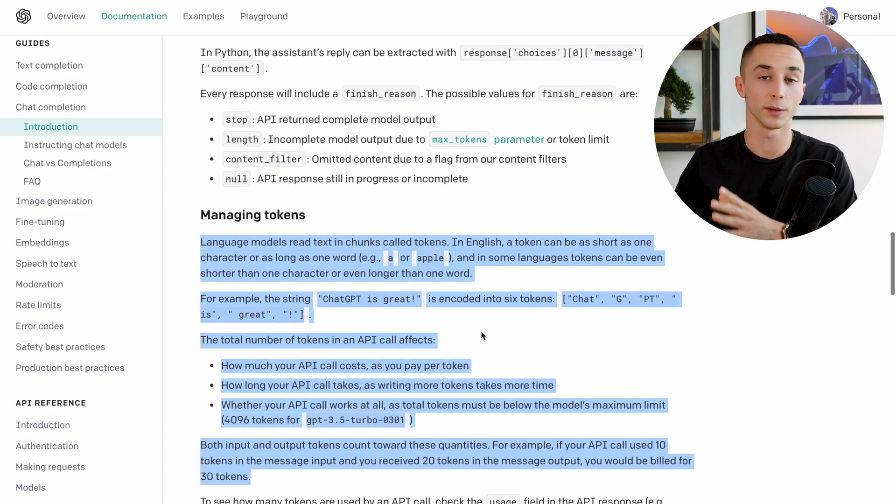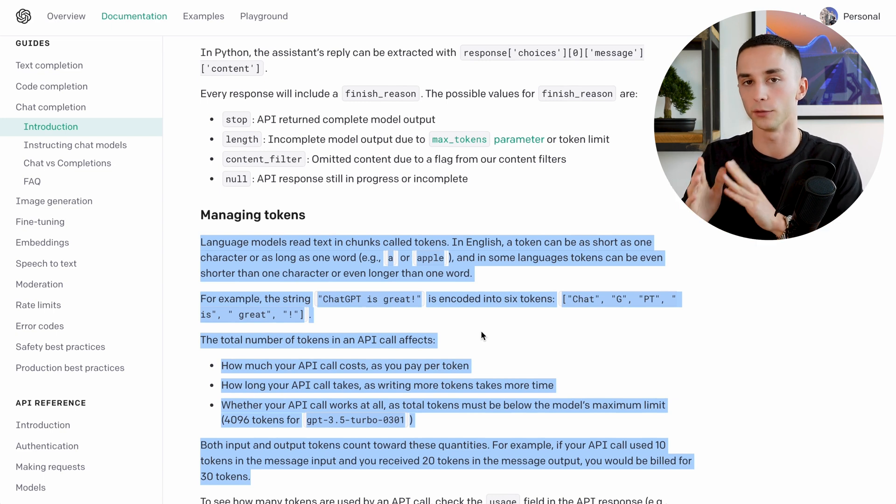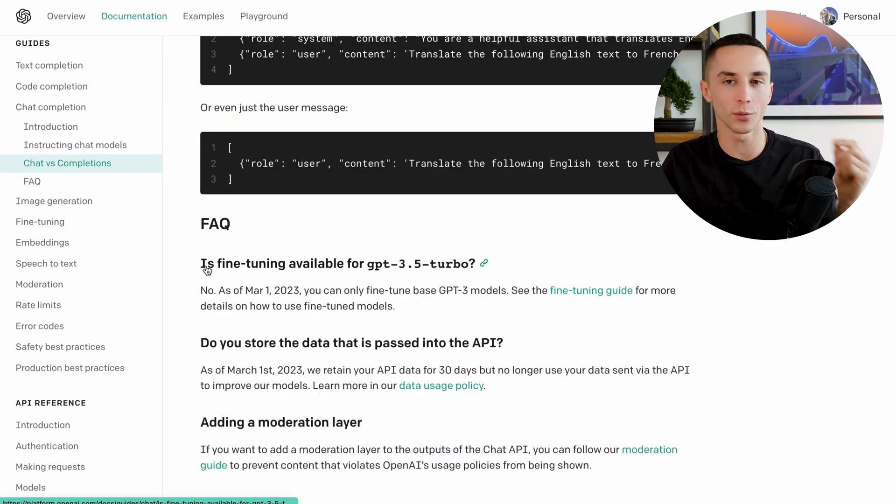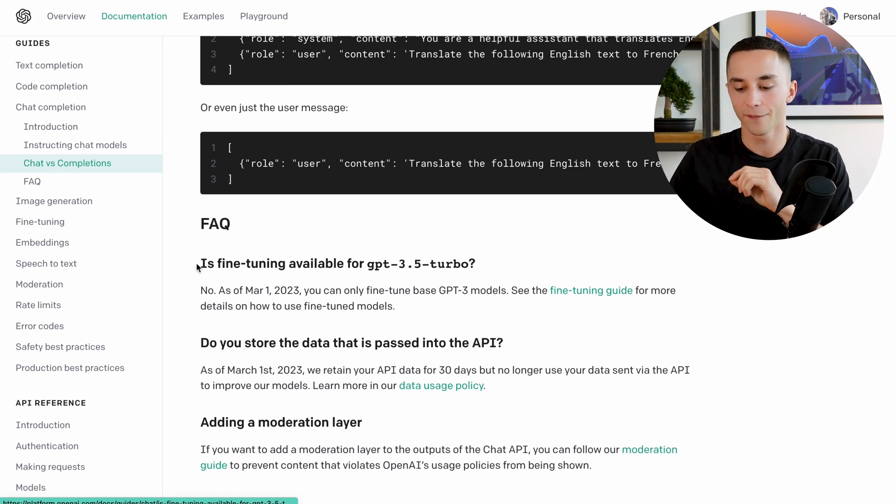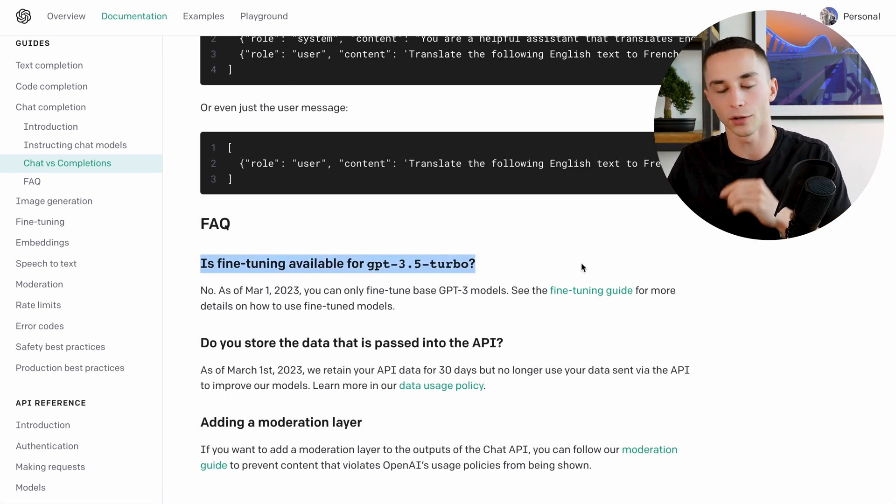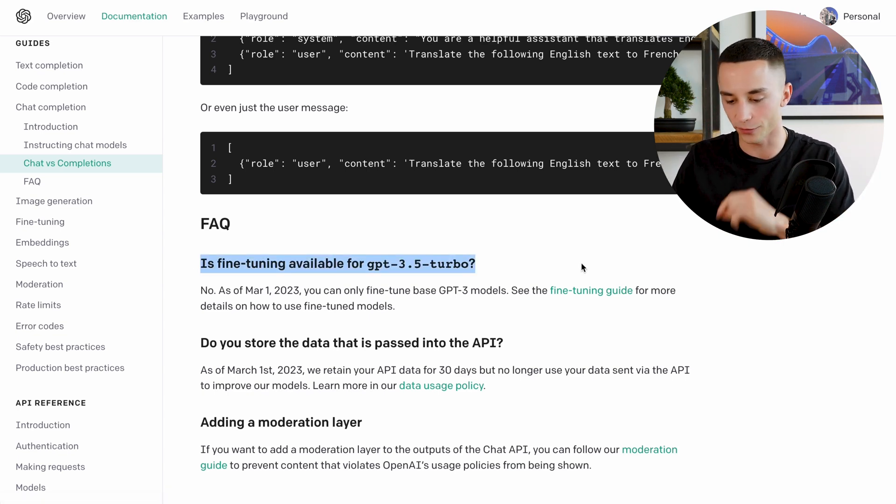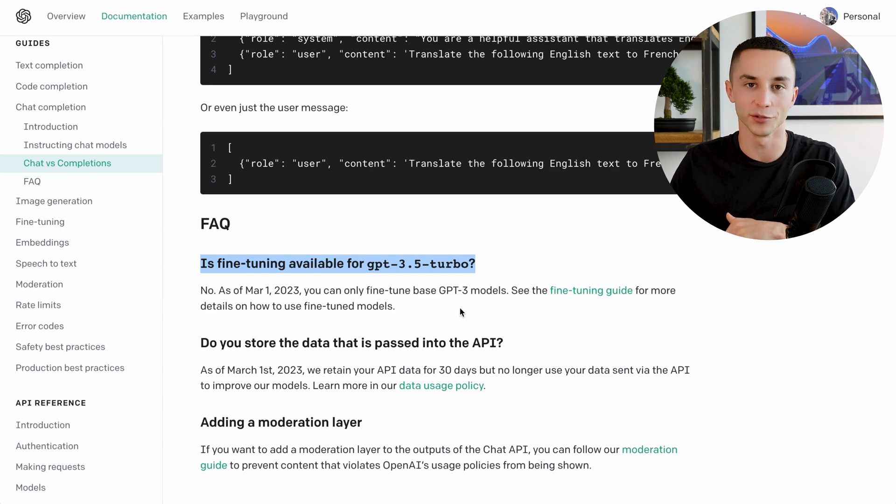And then a little bit more information about how you can manage your tokens which we won't be going into within the scope of this video. And one important thing to note down the bottom here is that fine tuning is not yet available for GPT 3.5 Turbo but it likely will be very soon.